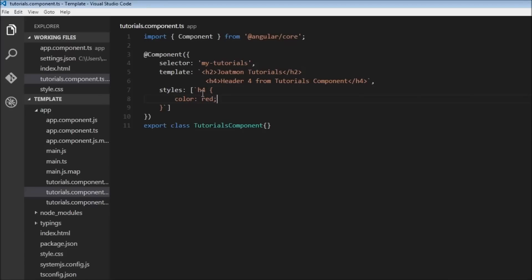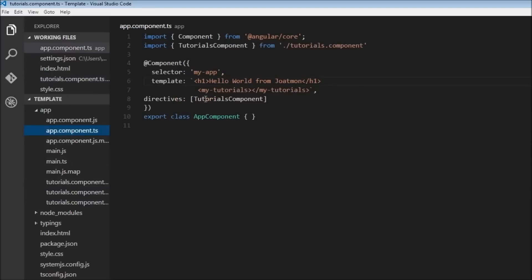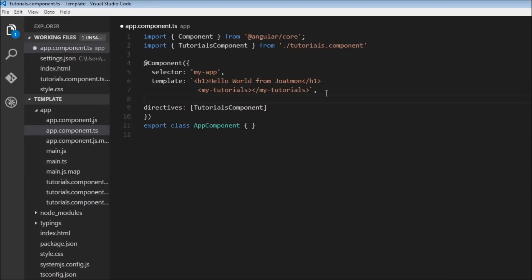Now what you need to keep in mind is that styles are confined to a component. So if we have multiple components, then if we have styles for each component, then that style is restricted to that particular component. Let me show you with an example what I mean. Let's go back to your app component.